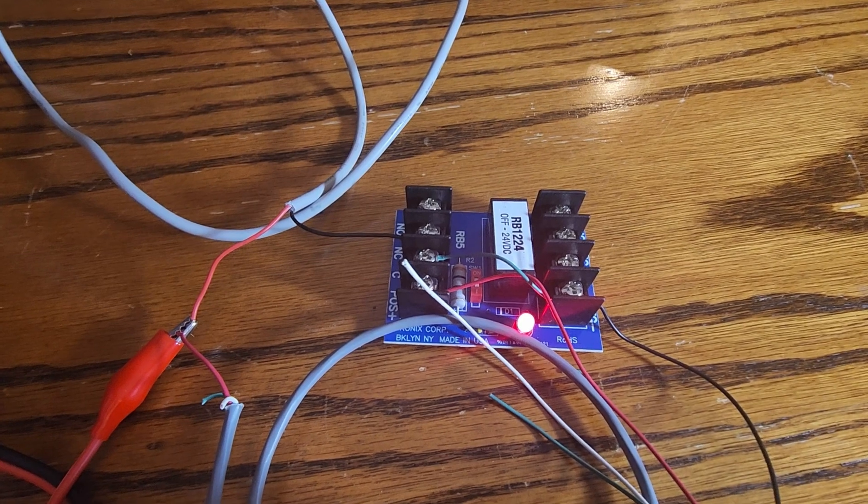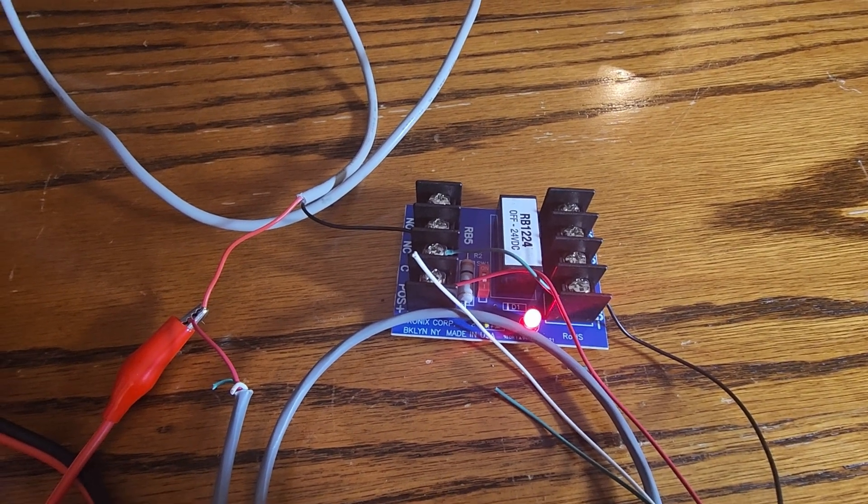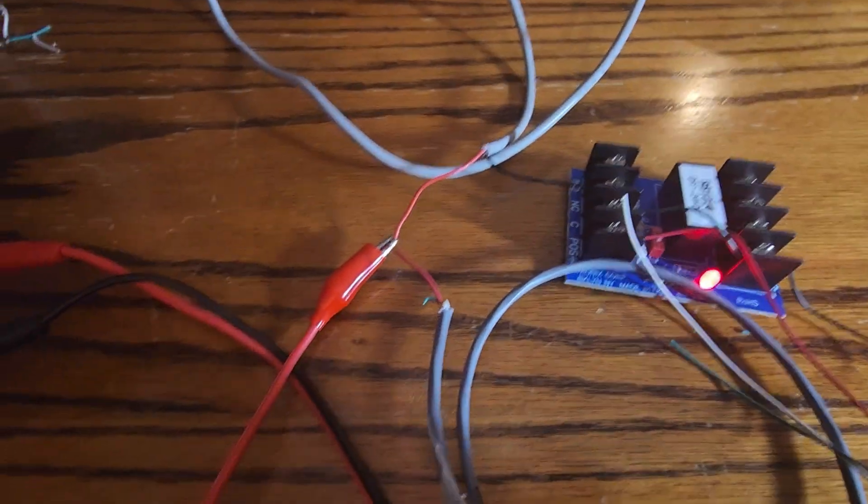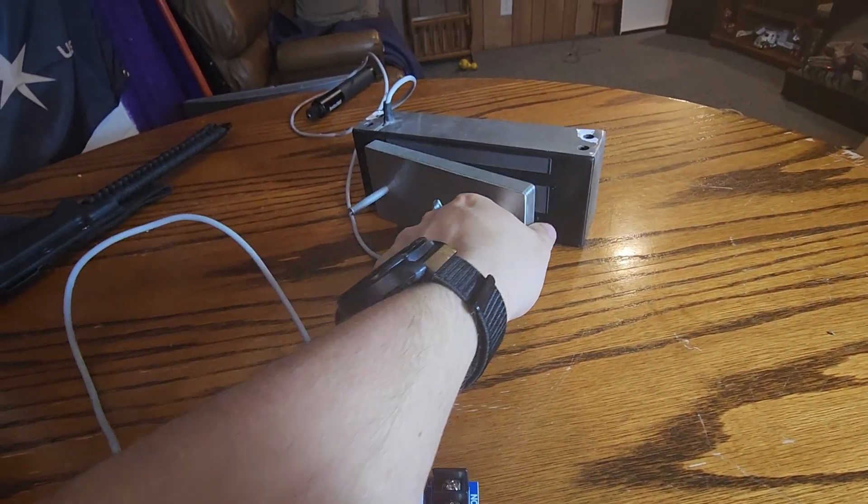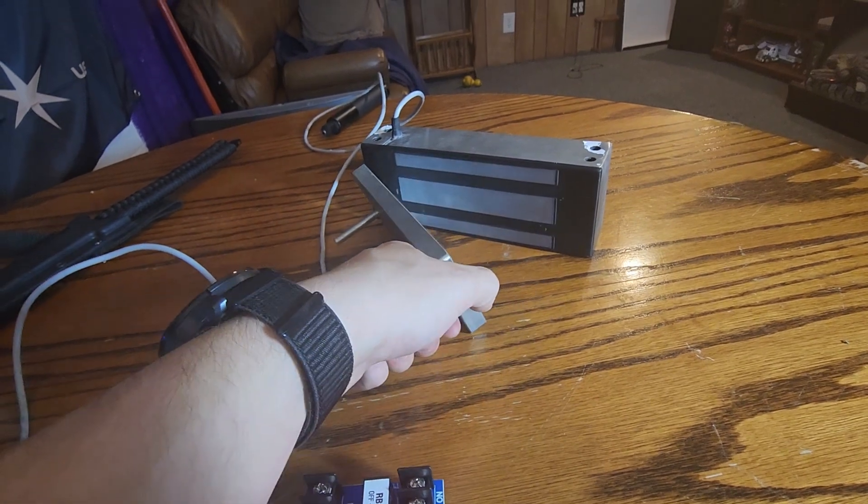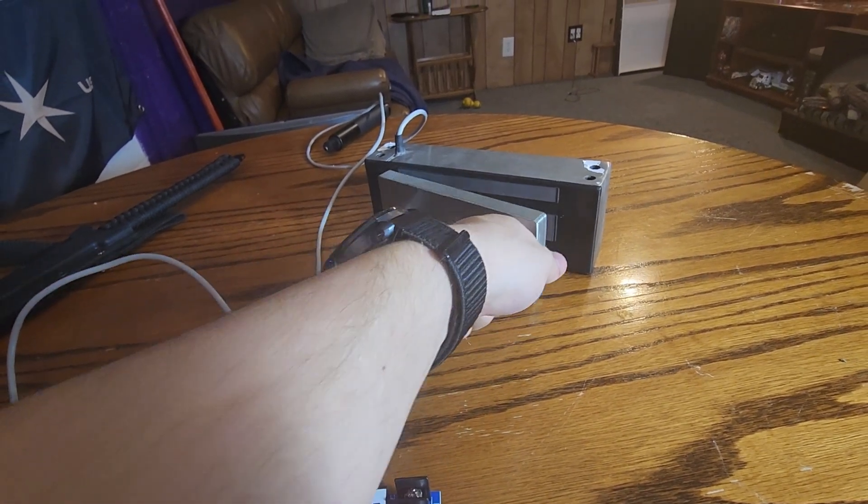You can now see that the relay is powered. Both are landed. But if I come to the lock, I am able to separate the lock.